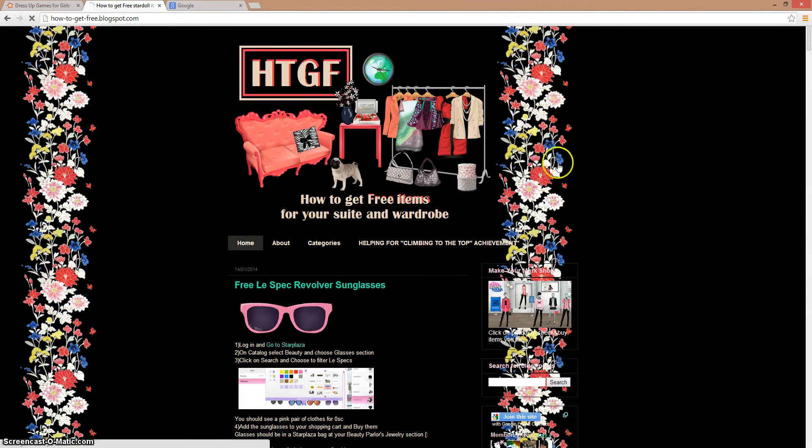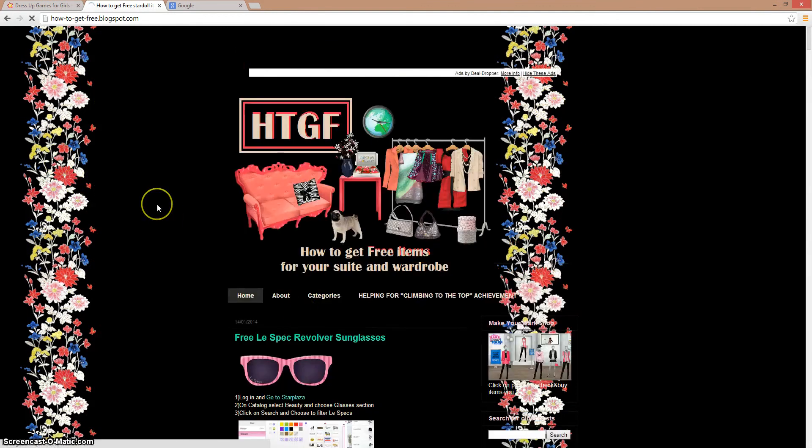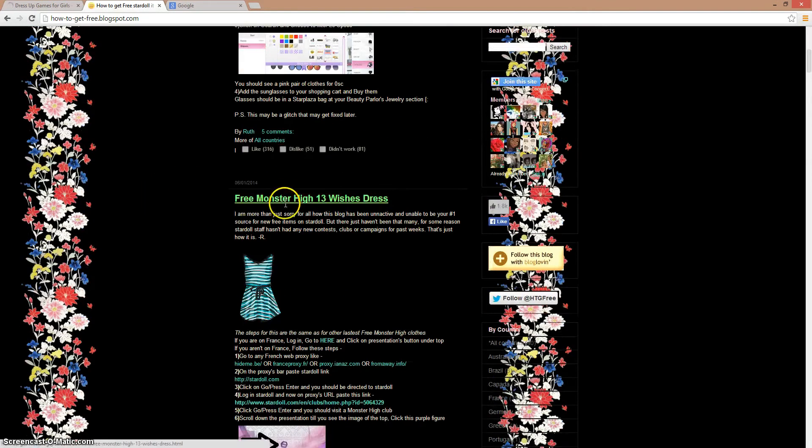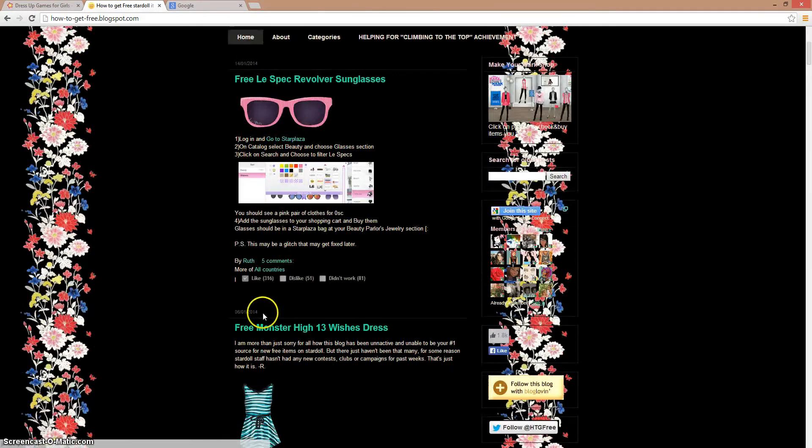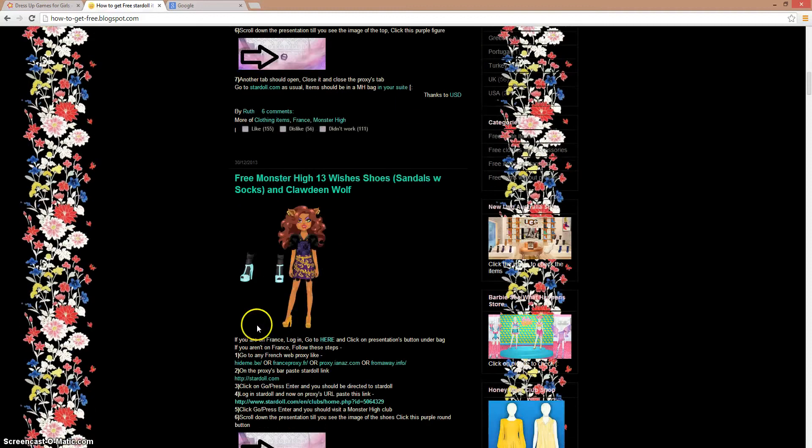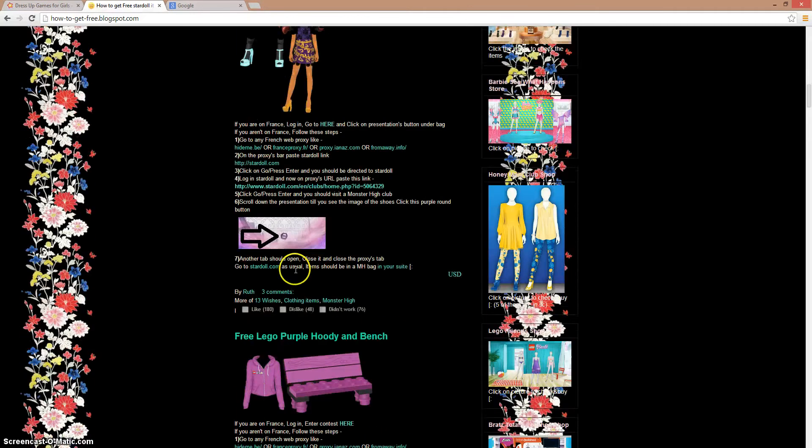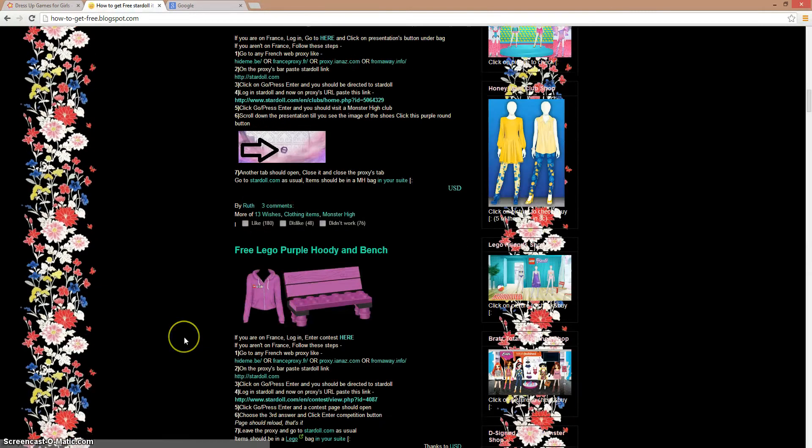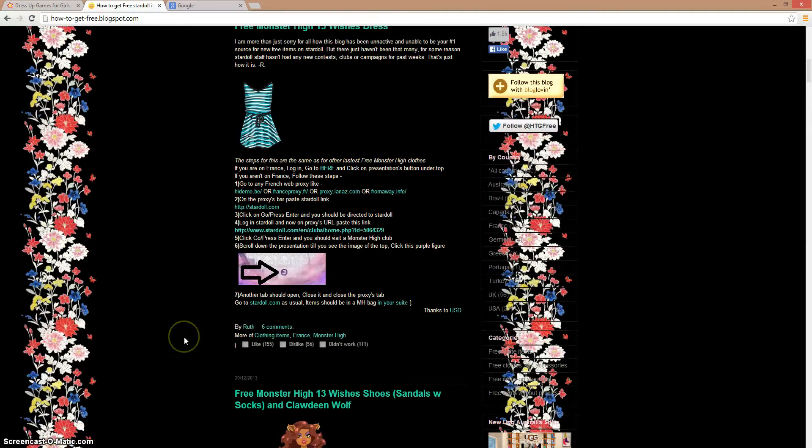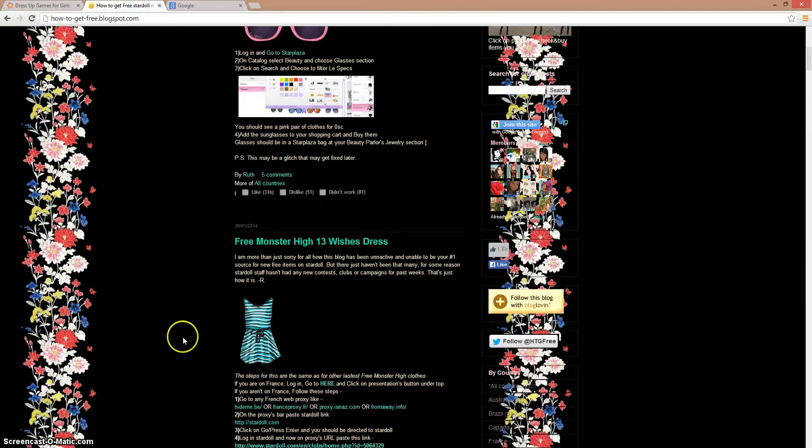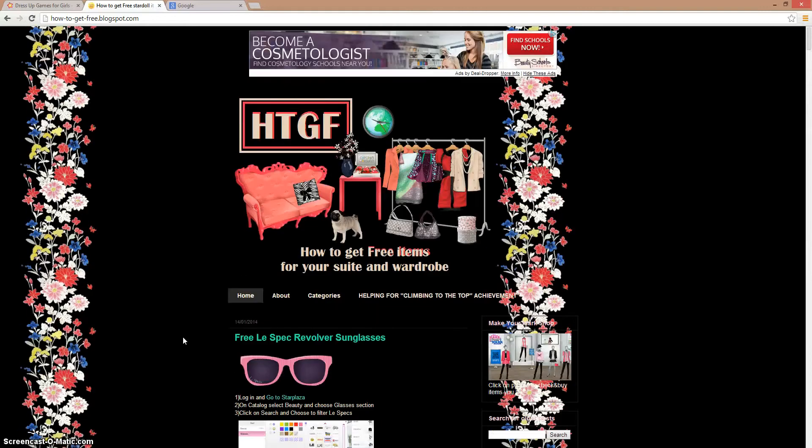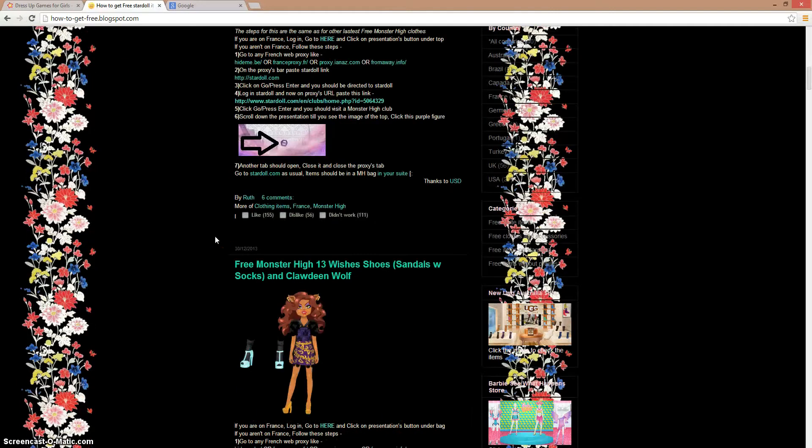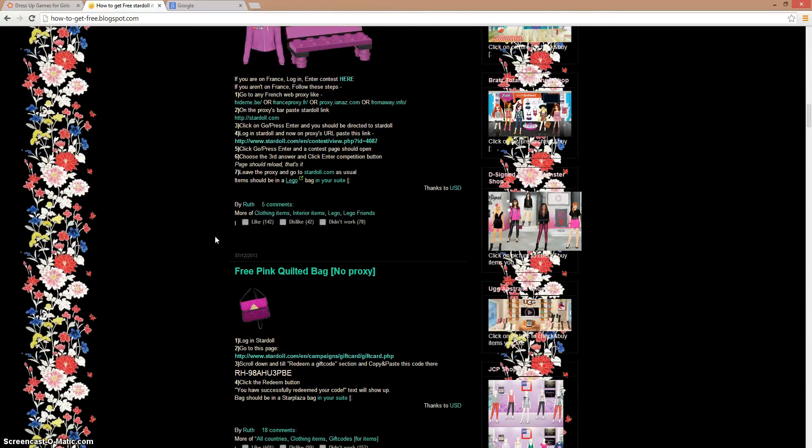Where we see some flowers and stuff like that, and there will be some items like clothes, sunglasses, this clothing and stuff. Now these are the free items that you can get.